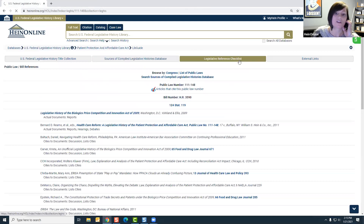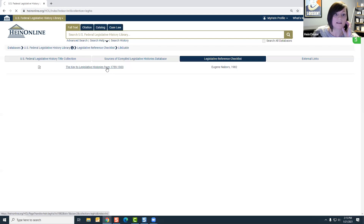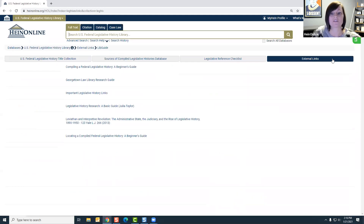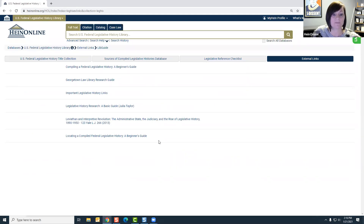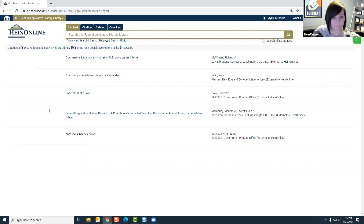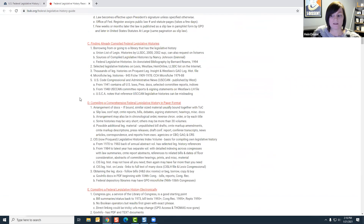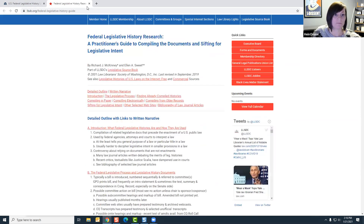Next we have the Legislative Reference Checklist — a book that lists key legislative histories from 1789 to 1903, so check that out if you're interested. We also have external links here, always trying to supplement users with outside information relevant to their research. For example, clicking 'important legislative history links' brings you to a practitioner's guide to compiling documents and sifting for legislative intent — a really detailed outline of how to do just that. So if you're looking for additional help, check out our external links.